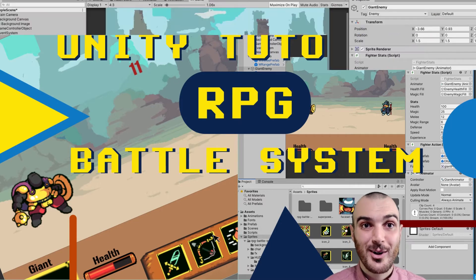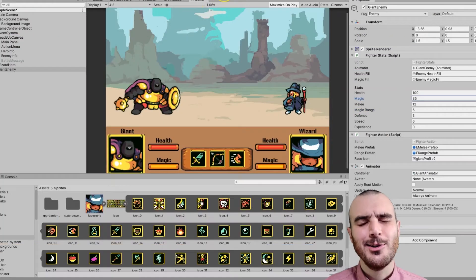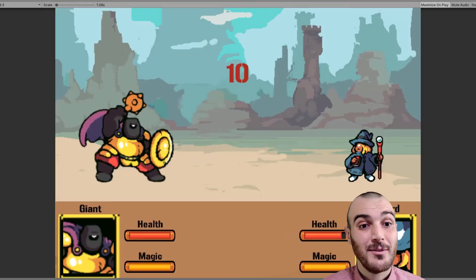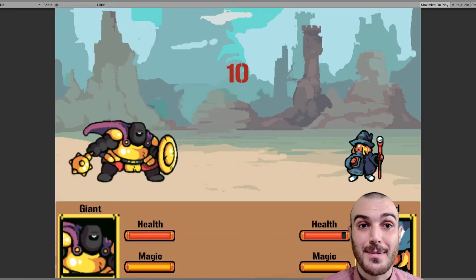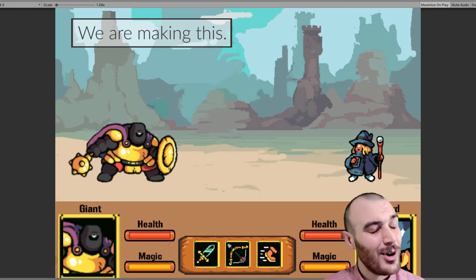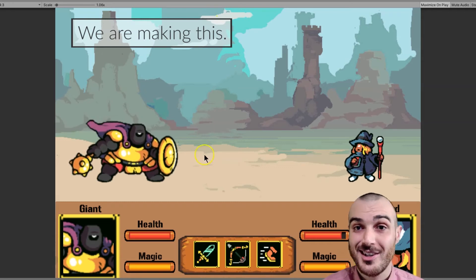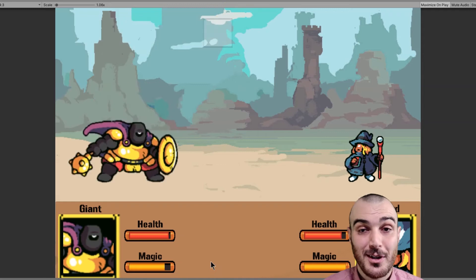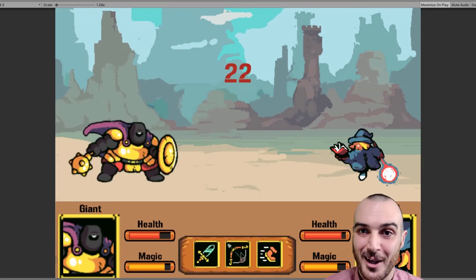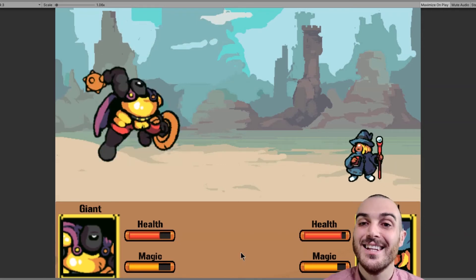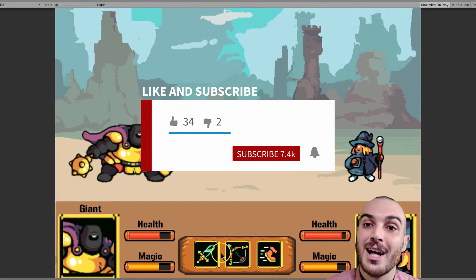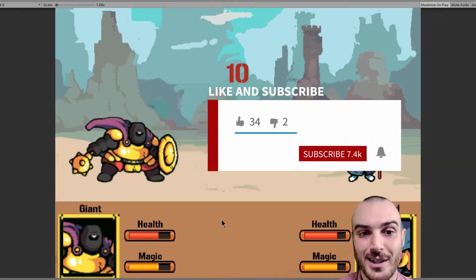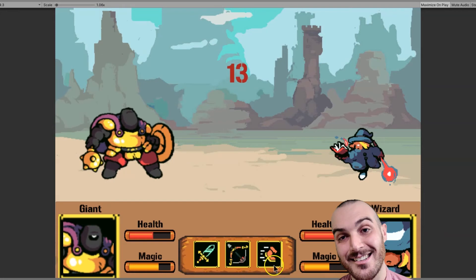We will be continuing our journey into RPG battle awesomeness. We're going to start working through some of the animation aspects of our game. All the assets are in the description along with the code. If you're totally confused right now, you should go back and watch the other parts of this series to catch up. We've been building an awesome RPG battle game and system.